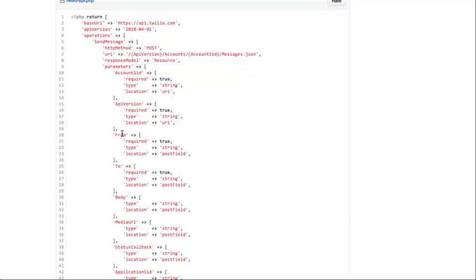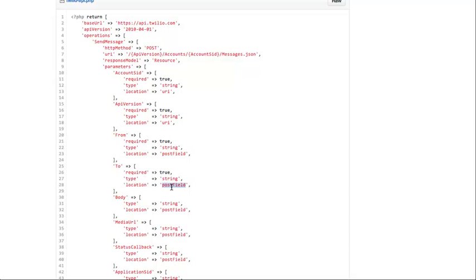Then I have some of the parameters of the actual service. From, which was the from phone number. I'm saying that's required. It's a string. And the location is POST field. So because it's the POST request, you have to send POST data with it. Just like when you submit a form on a browser, it sends POST data to your project. So by saying POST field, it knows where to put that in the actual request that gets sent over the wire. And it's doing the same thing with two and the same thing with body. Everything is going to go on the POST because it's, that's what the Twilio API defines for that operation. And it's POST request.